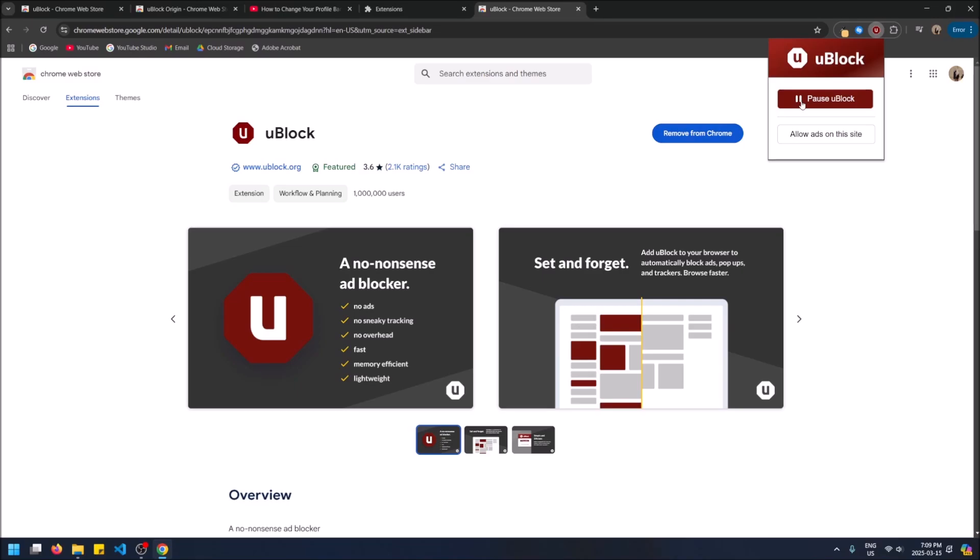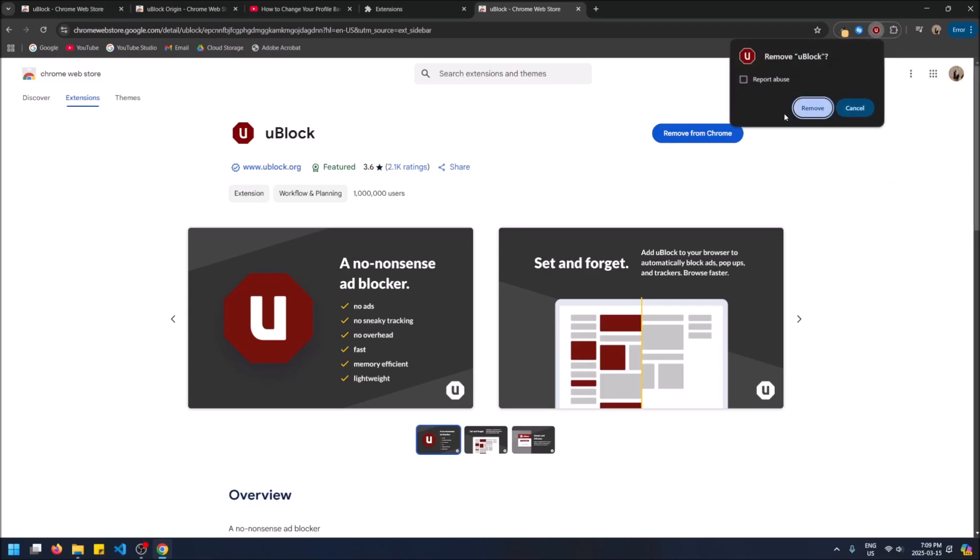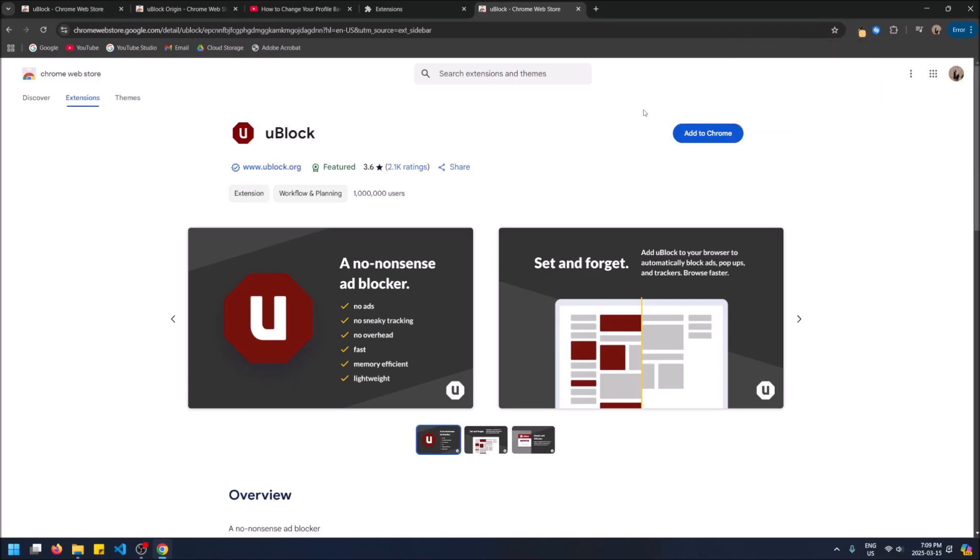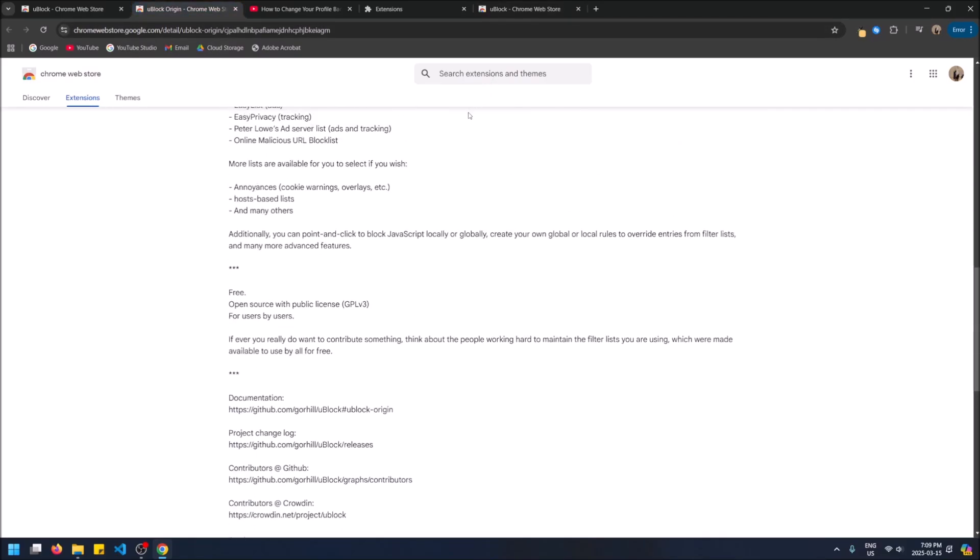You pause it. You're allowing ads on the site. You click this, you allow ads on the site. It's stupid, and it doesn't even work. So don't get this one. Sorry for the developers watching this video harsh review, but it doesn't work. Just fix your app or fix your extension.